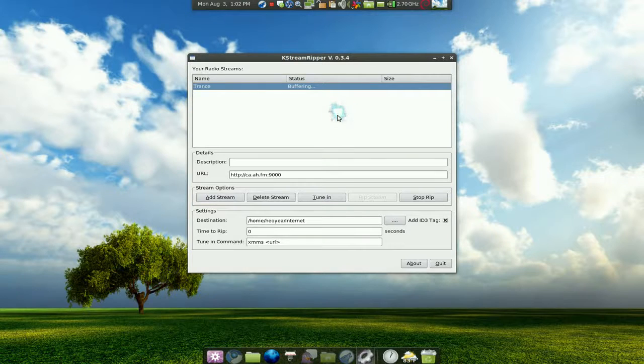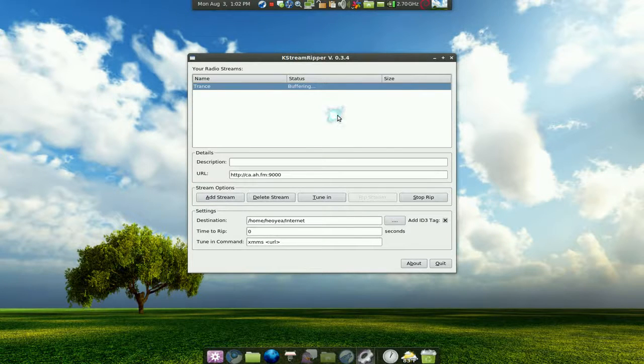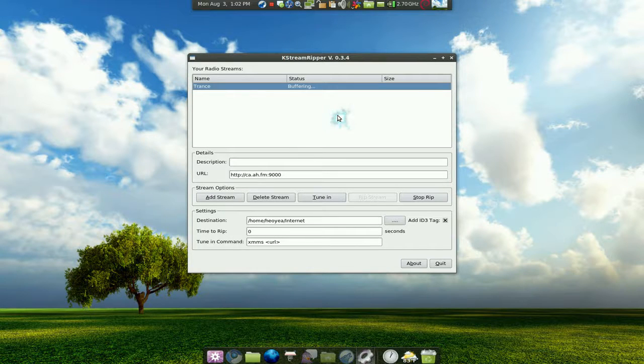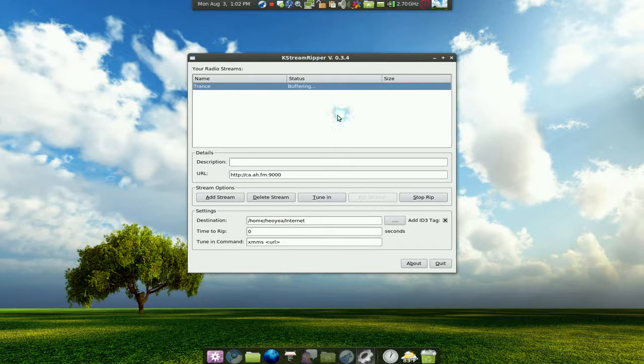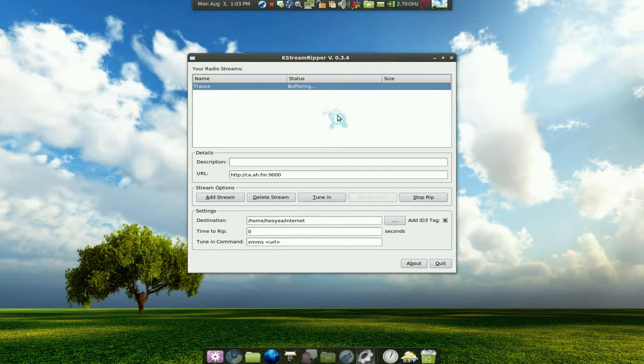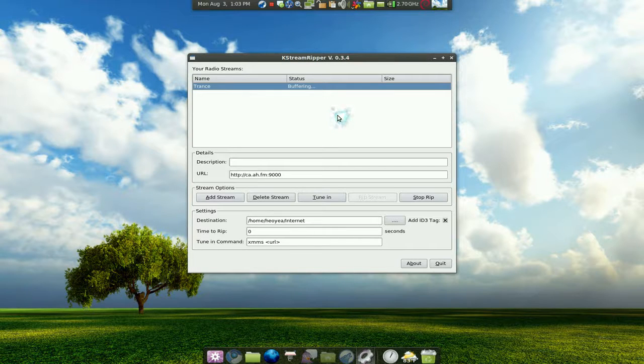This program will work with any MMS streams. If you go online somewhere, some other station or not even shoutcast, if they have an MMS stream and it's live radio, you can rip it like this. All you gotta do is get the link and it will work.